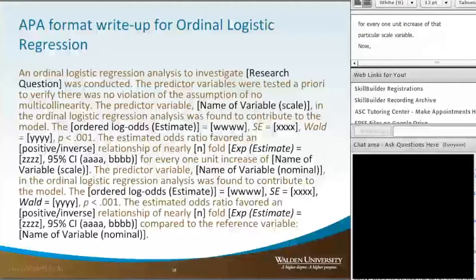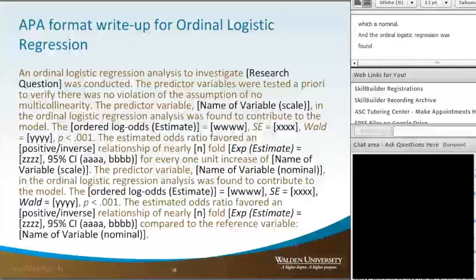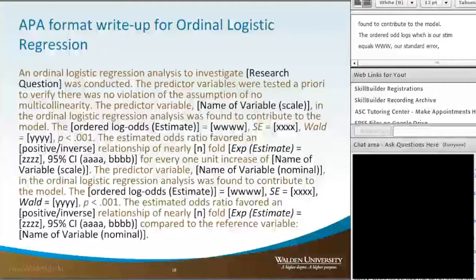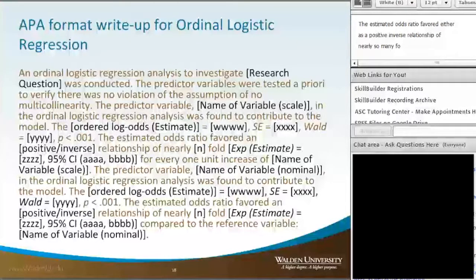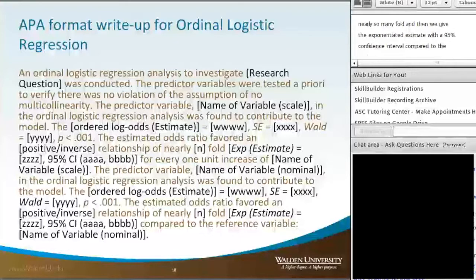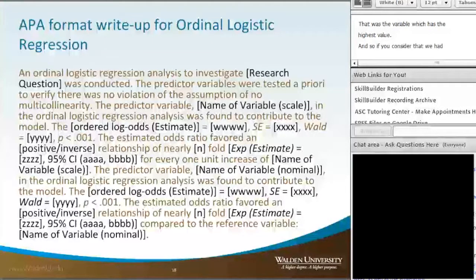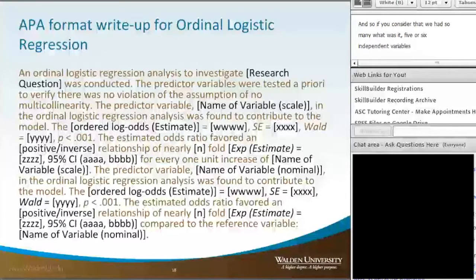The next sentence is for the non-scale variables. The predictor variable — we name our variable, which is nominal — in the ordinal logistic regression analysis was found to contribute to the model, the ordered log odds, which is our estimate, equals WWW, our standard error, our Wald statistic, our p-value. The estimated odds ratio favored either a positive or inverse relationship of nearly so many fold, and then we give the exponentiated estimate with a 95% confidence interval, compared to the reference variable — then we name our reference variable, which had the highest value. With five or six independent variables with so many levels for this particular research question, you can see how this APA write-up actually grows quite large.